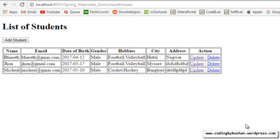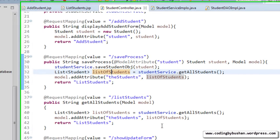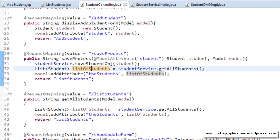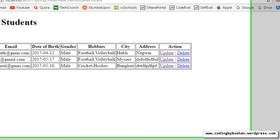My name is Bhushan, welcome to my YouTube channel. In our previous lecture we completed the update operation, so in this lecture let's do the delete operation. Open your Eclipse IDE.